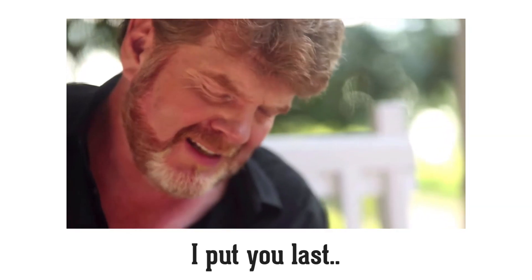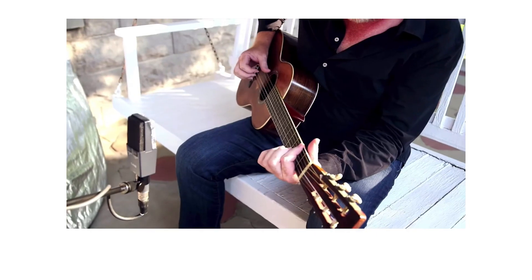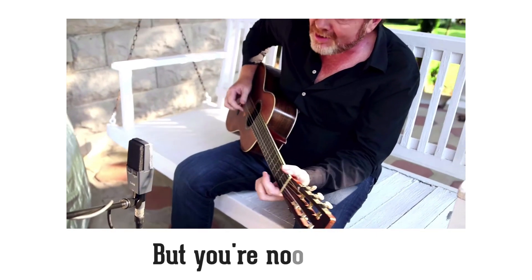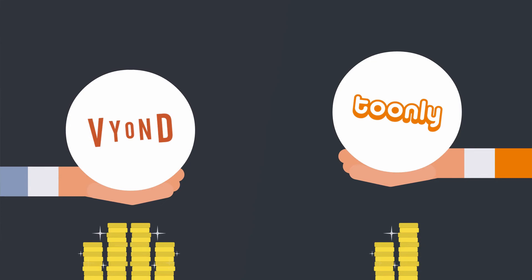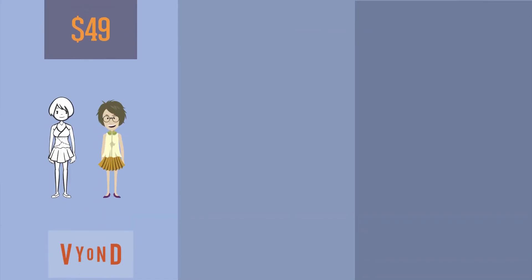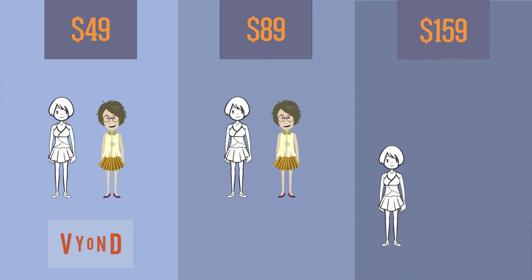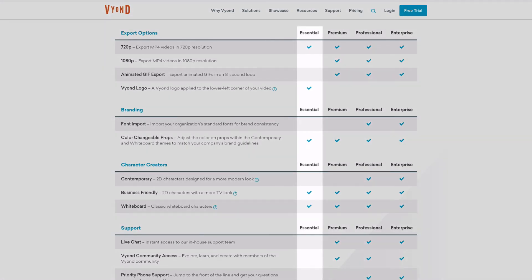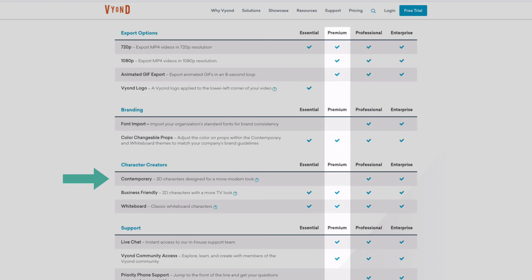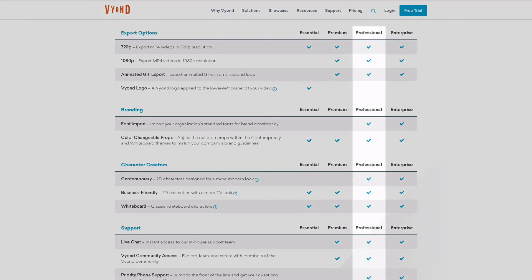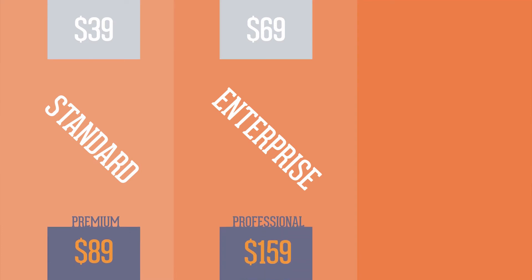Last but not least, we have to talk about pricing. In short, Vyond is the more expensive option. The monthly subscription is $49, $89, $159 depending on what plan you need. The $49 plan is with a Vyond watermark on exported videos. The $89 plan is without it, but also without the contemporary style. And the $159 plan is with everything they've got. Tunely costs $39 or $69 per month, so about half the price. And I've seen campaigns for Tunely where you get a lifetime standard license for $67. That's a pretty good deal, I'd say, but I still think that Vyond is worth the premium.